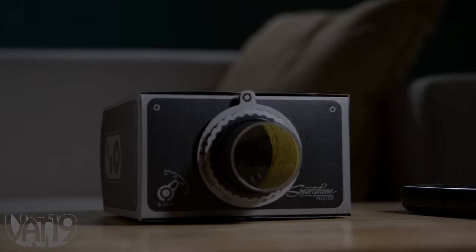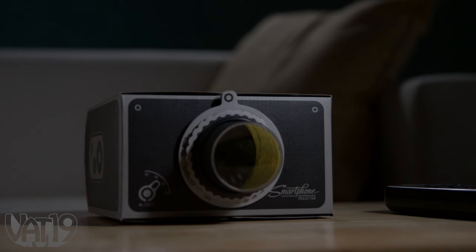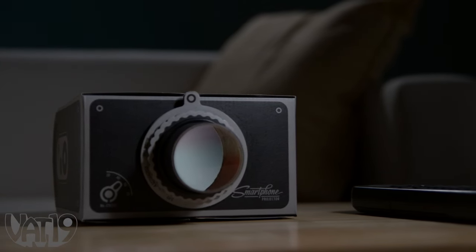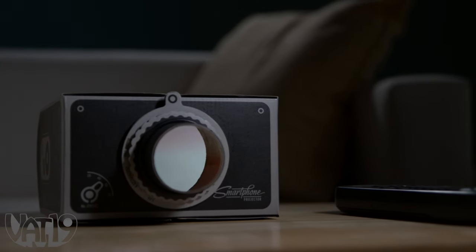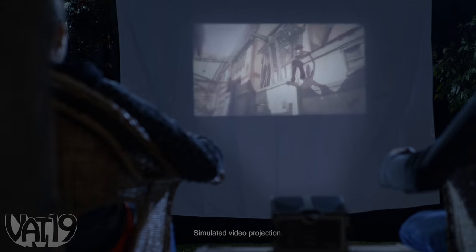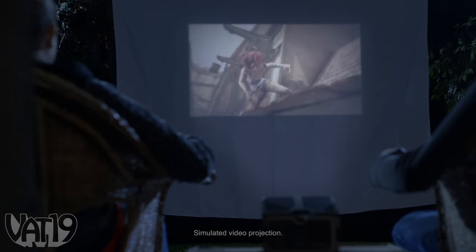The image from your phone screen is magnified by the lens and projected onto any wall in your house, or even a hung sheet in your backyard theater.